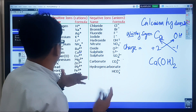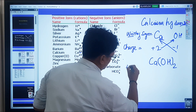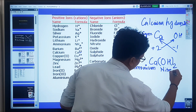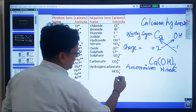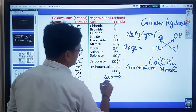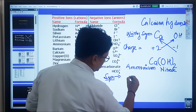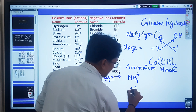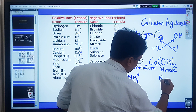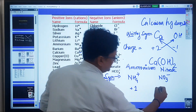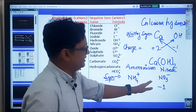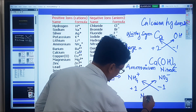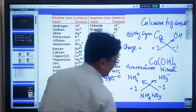Now let's take the example of ammonium nitrate. Write the symbol: ammonium is NH₄⁺ — the plus sign tells us the charge is +1 — and nitrate is NO₃⁻, so the charge is -1. Since they contain equal charges, we cross them and the final formula is NH₄NO₃.